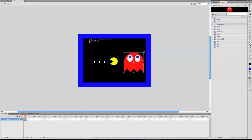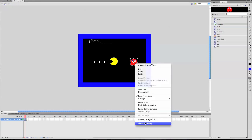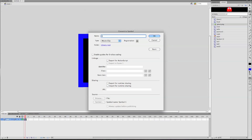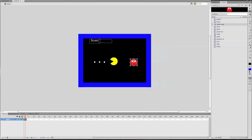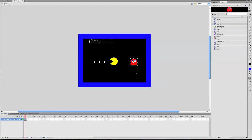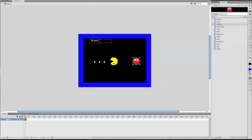I'm just going to resize mine — that big. Convert it to a symbol, and just call it Ghost or Enemy, whatever you want to call it. But make sure it's a movie clip. Put this anywhere on the screen. Now what we're going to do is we're going to add some script to it so that it will follow him.